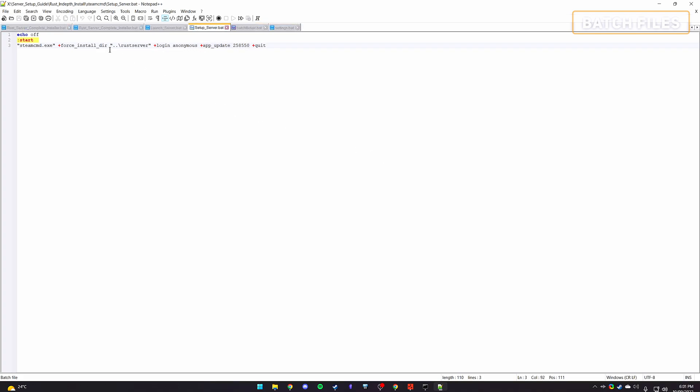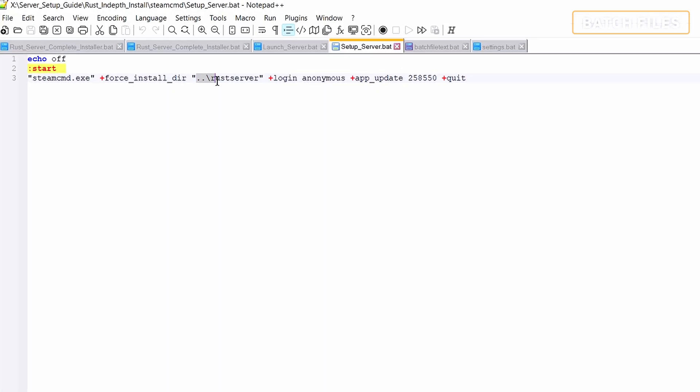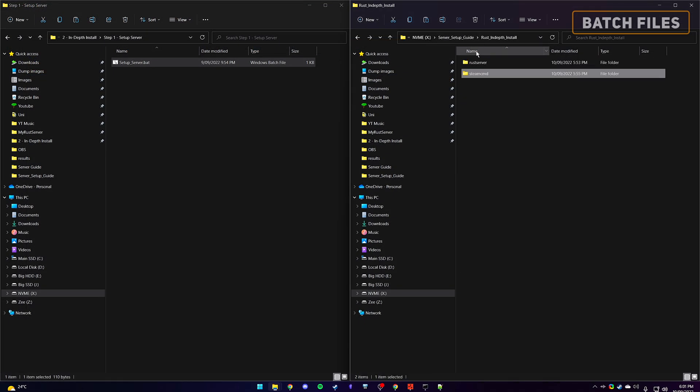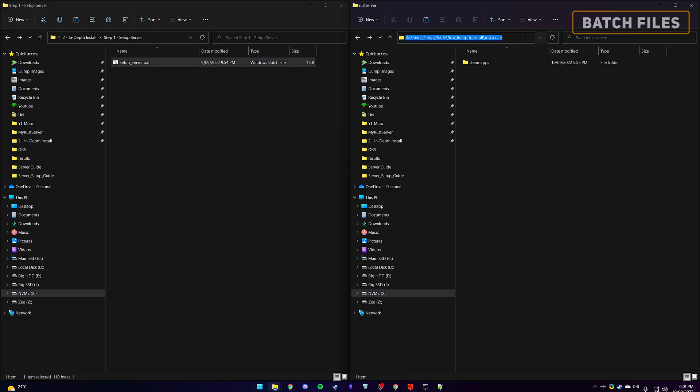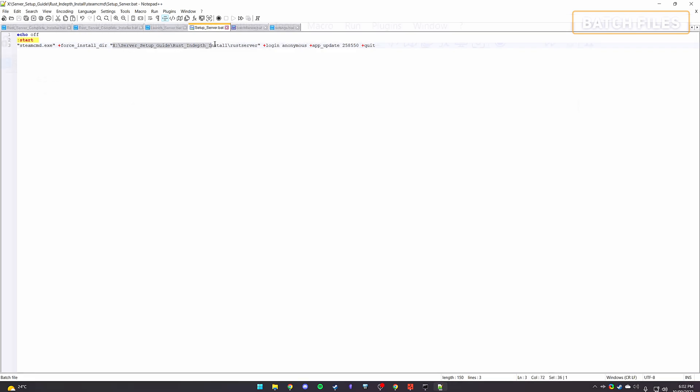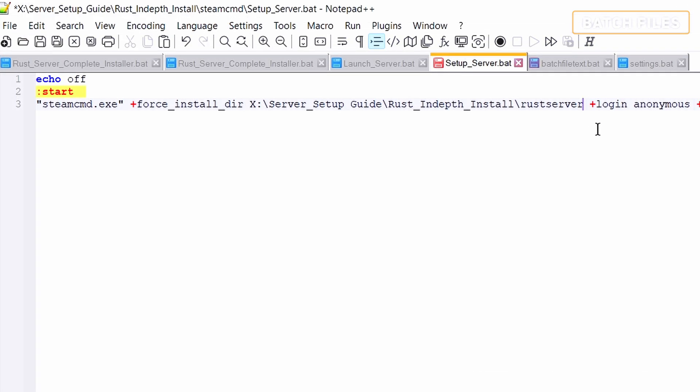You will need to first modify these fields to include the directory where we will be installing the Rust server files. We can obtain the path by going into our newly created Rust Server folder and clicking on the directory bar at the top. Copy this text and paste it into the batch file, surrounded with a double quotation mark at the start and end of the path. If your path contains spaces and the quotation marks are not used, it will only look at the first part and ignore the rest.